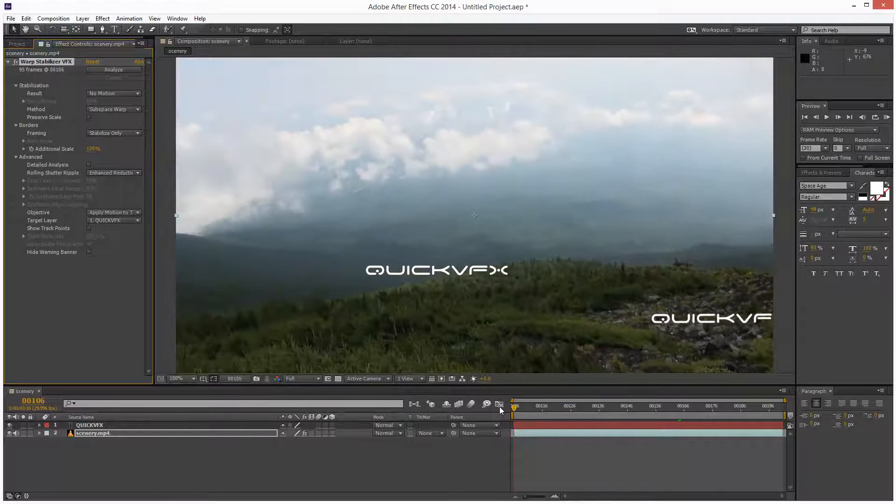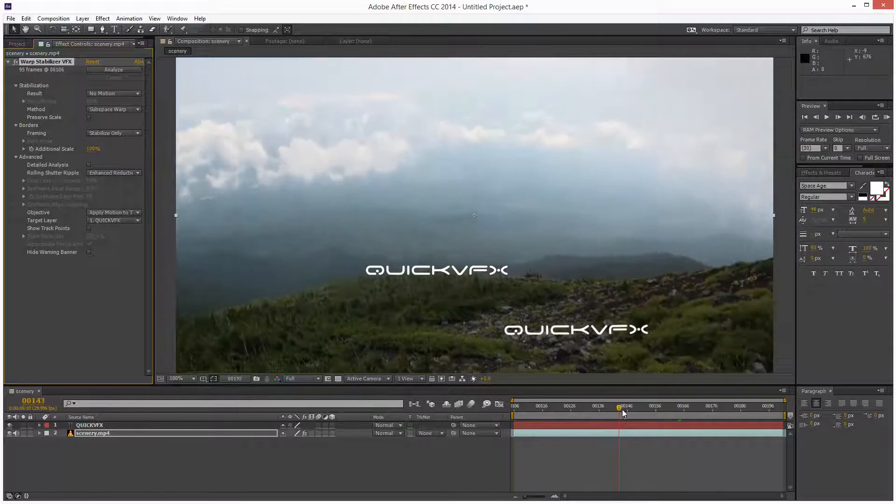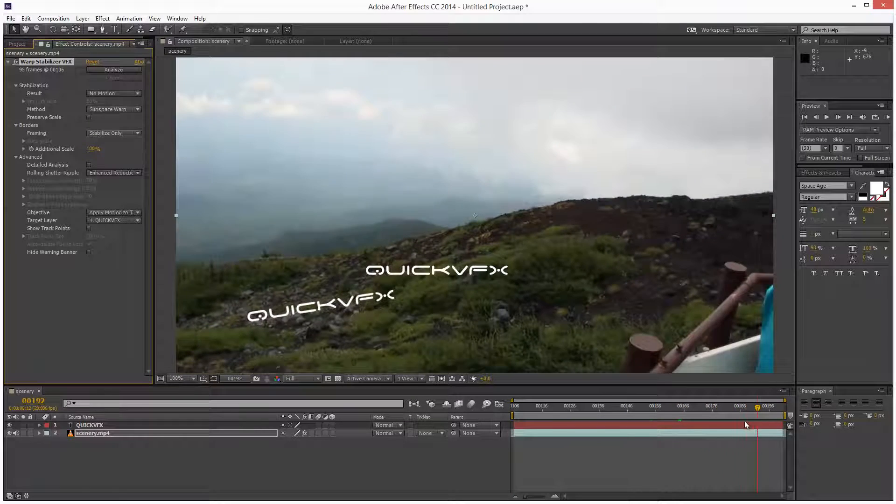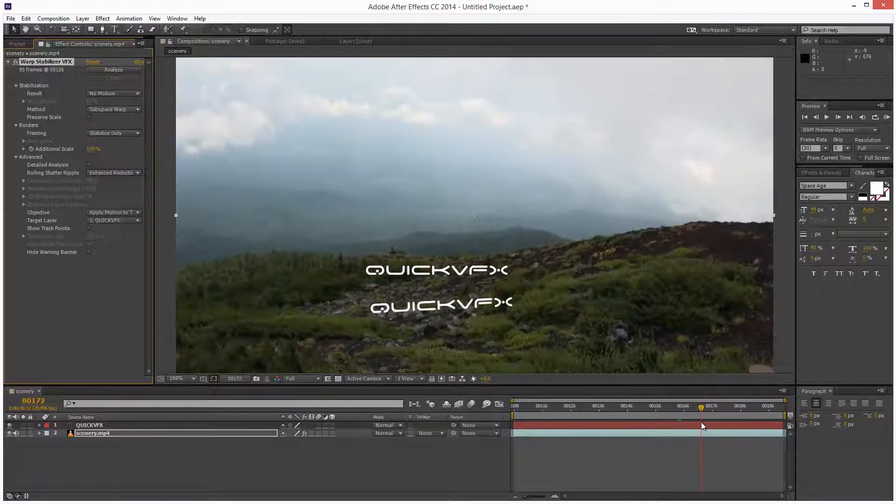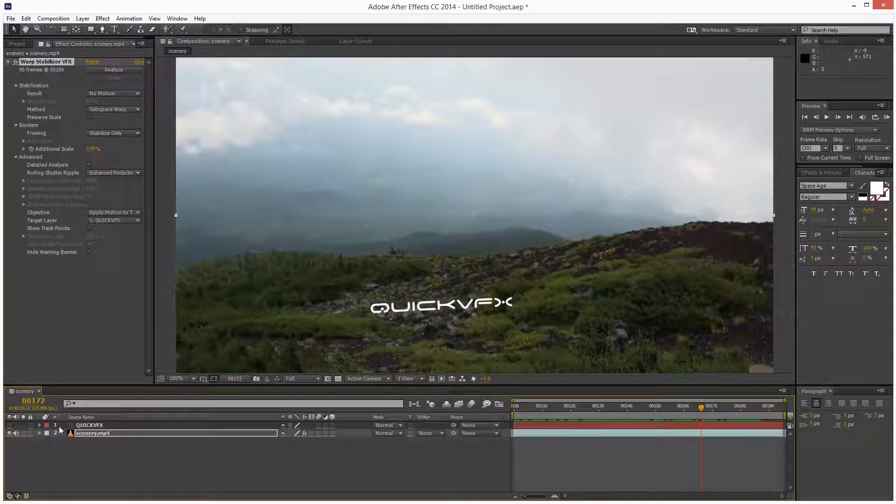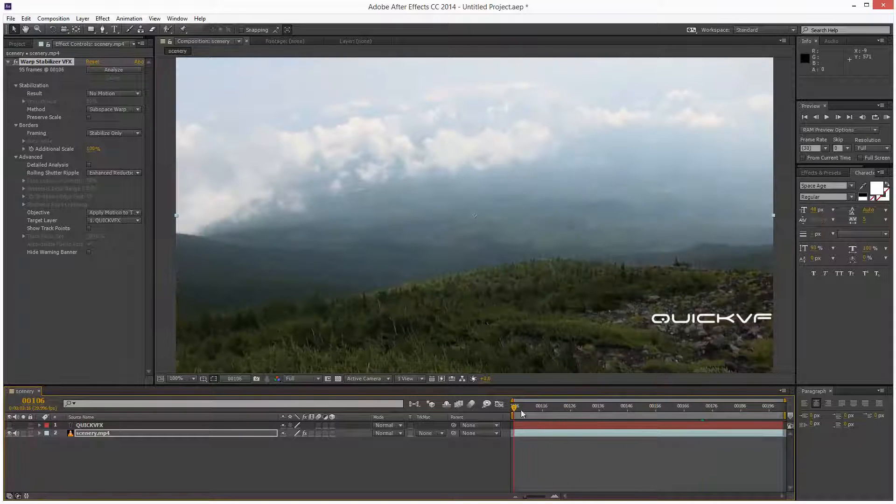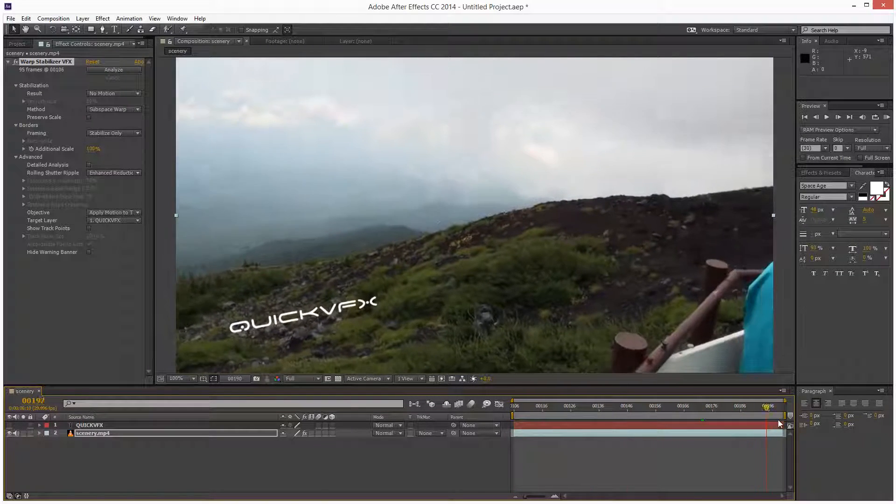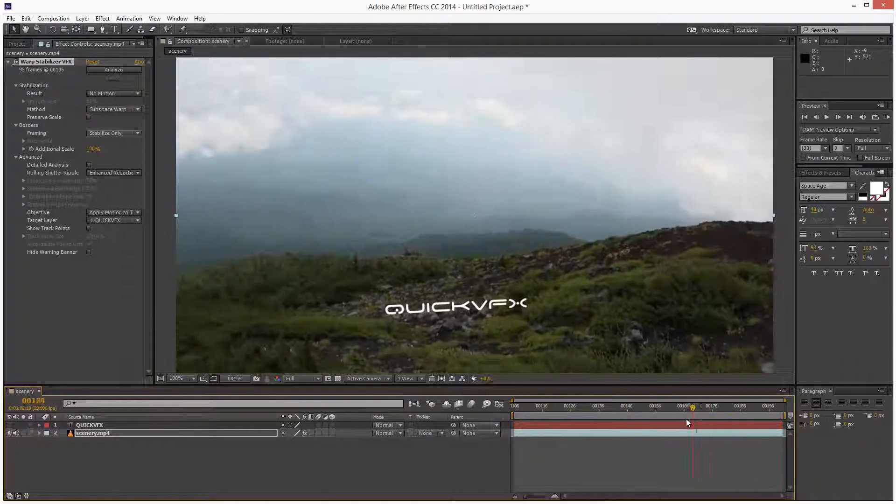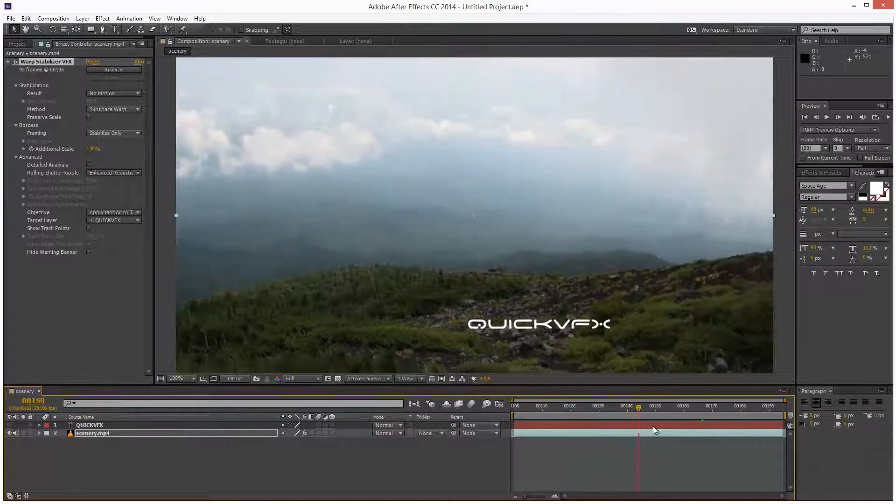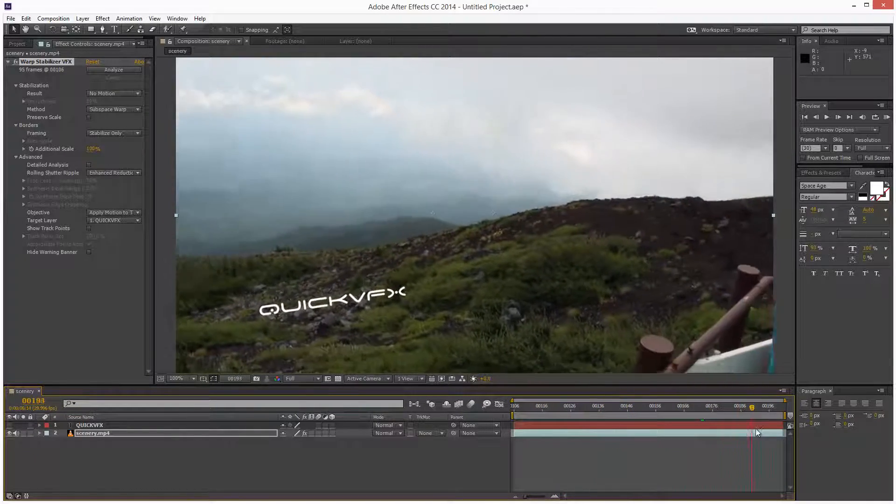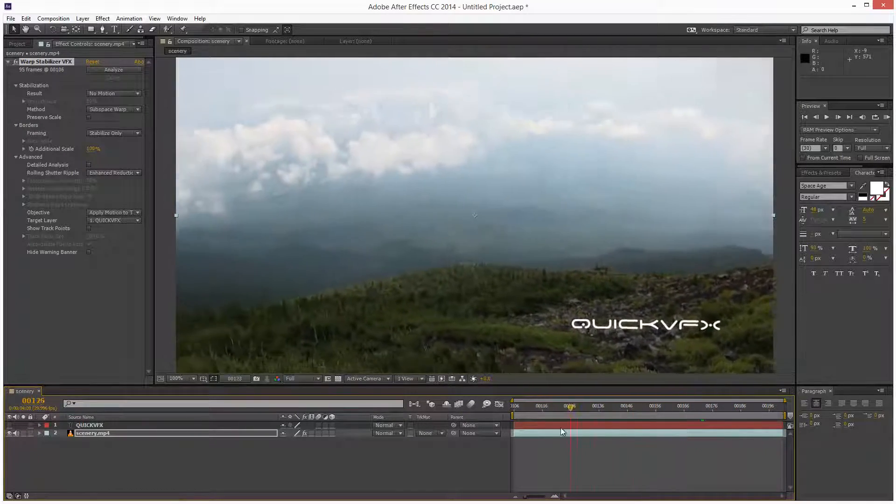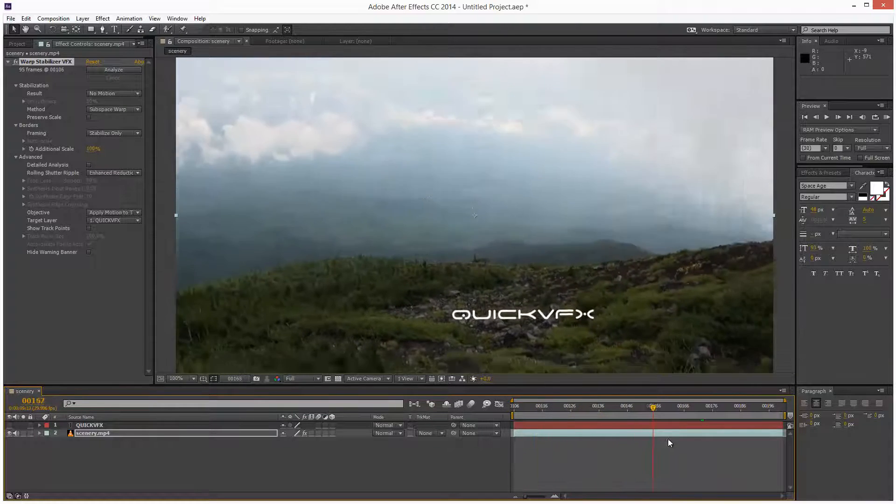And now, as you can see, that text layer is camera tracked to the scene. So I'm just going to turn off my original text layer. I'm just going to hide it and that text layer is being integrated into the scene. It's a bit jittery, but it's not bad for a quick automatic track.